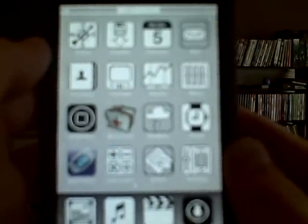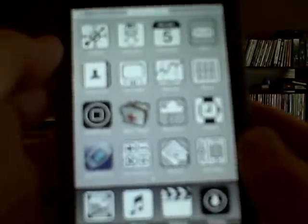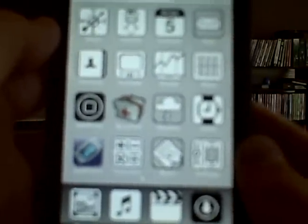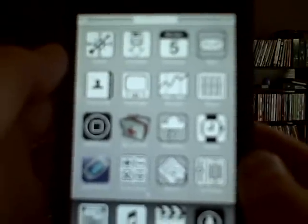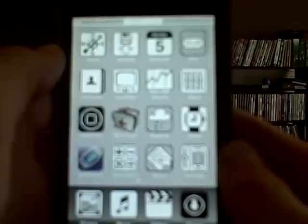Hello YouTube, this is my first instructional video, or how-to video. I will be teaching you how to put Customize on your iPod Touch or iPhone on 1.1.4 firmware.